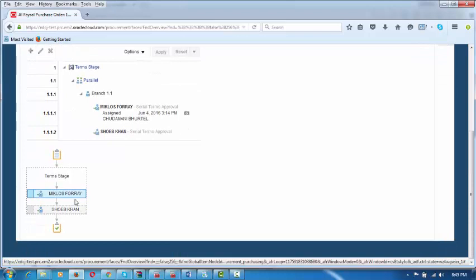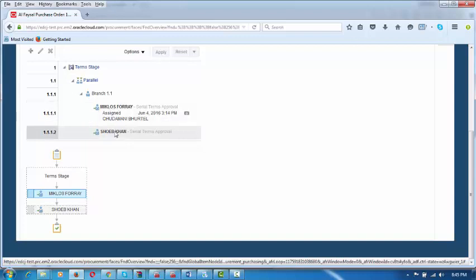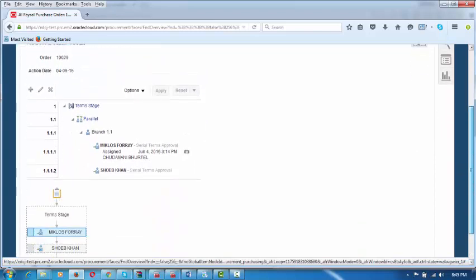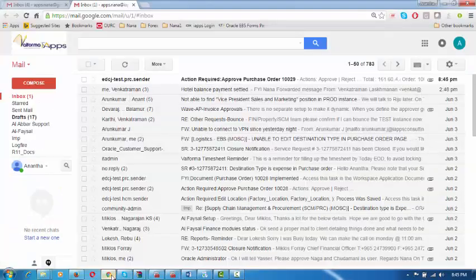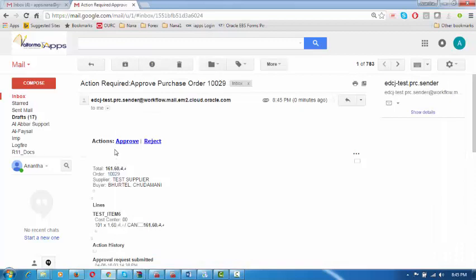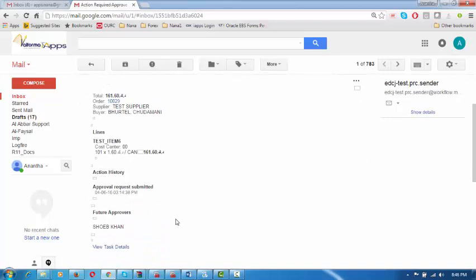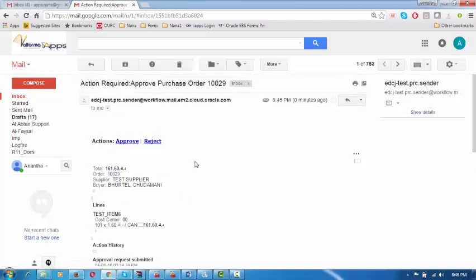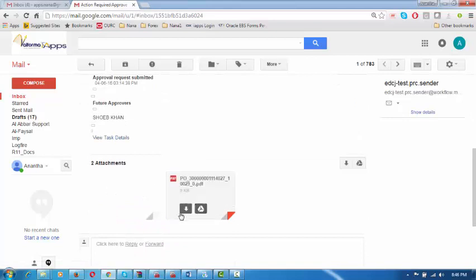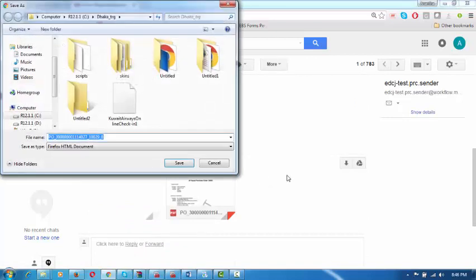You can see who is presently holding the document. An approval action has come up — he can either Approve or Reject. In a nutshell, everything is shown: the total amount, order amount, supplier, line details. By seeing the nutshell, you can take an action. He can also download this as a PDF — it will be a draft copy.